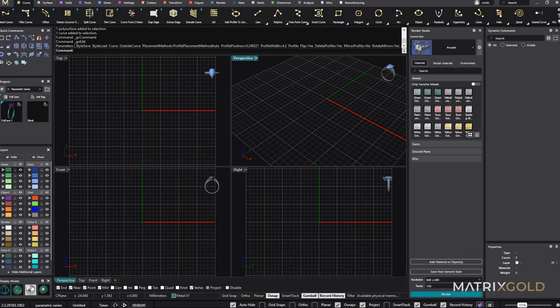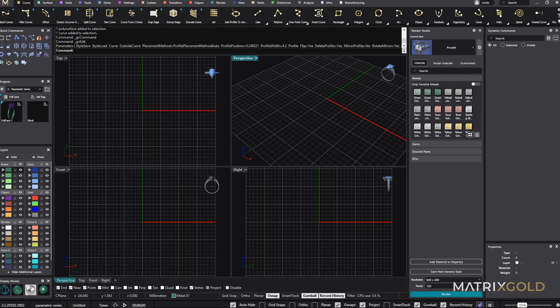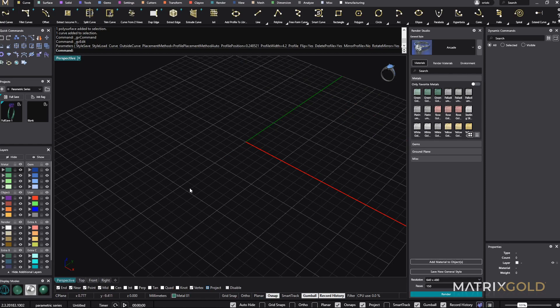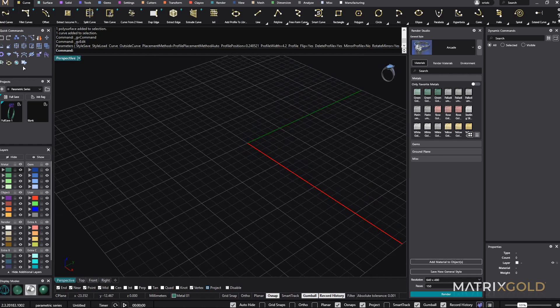Hello and welcome back to the Matrix Gold Parametric video series. In today's video we will make a channel set ring with princess cuts and we will make it hollow so we will have a light ring. Even though rings used to be very heavy, today the one that we are going to make is going to be quite light.